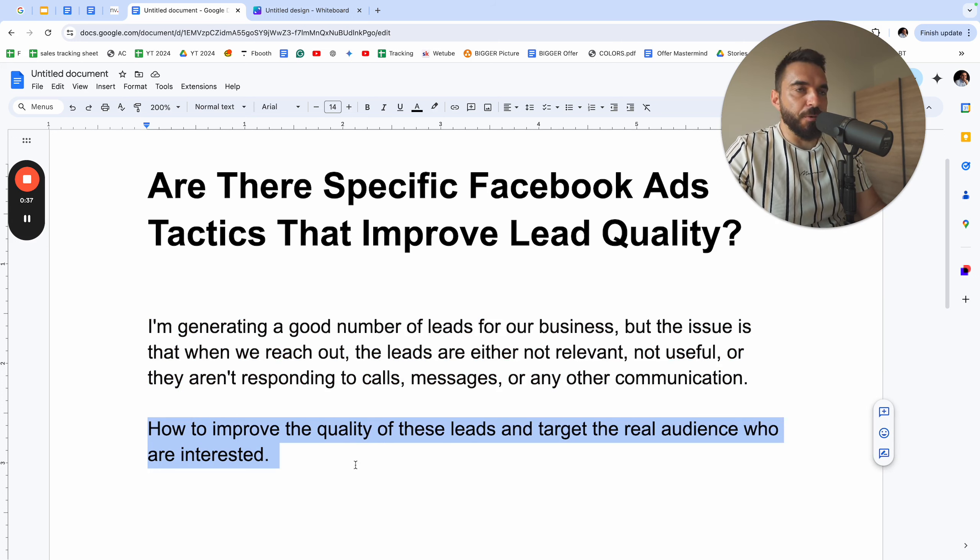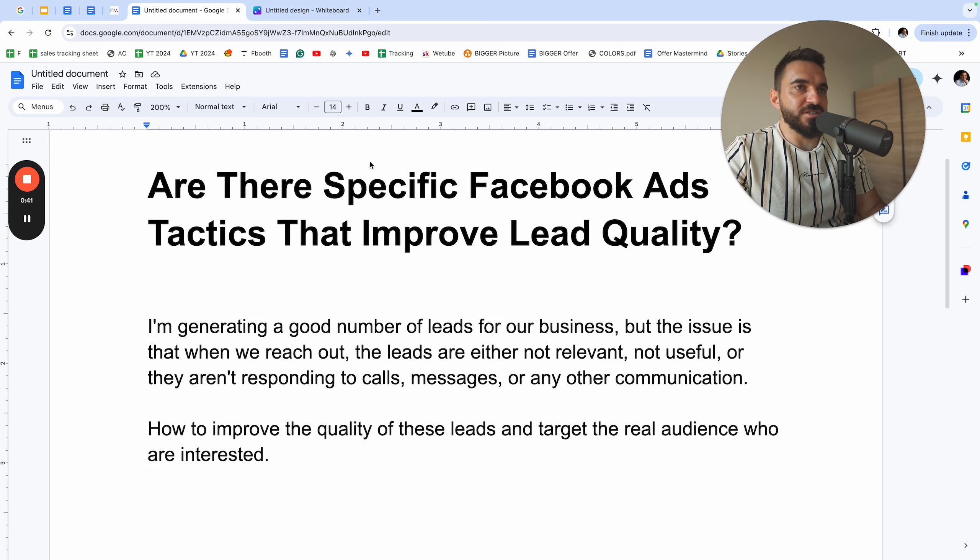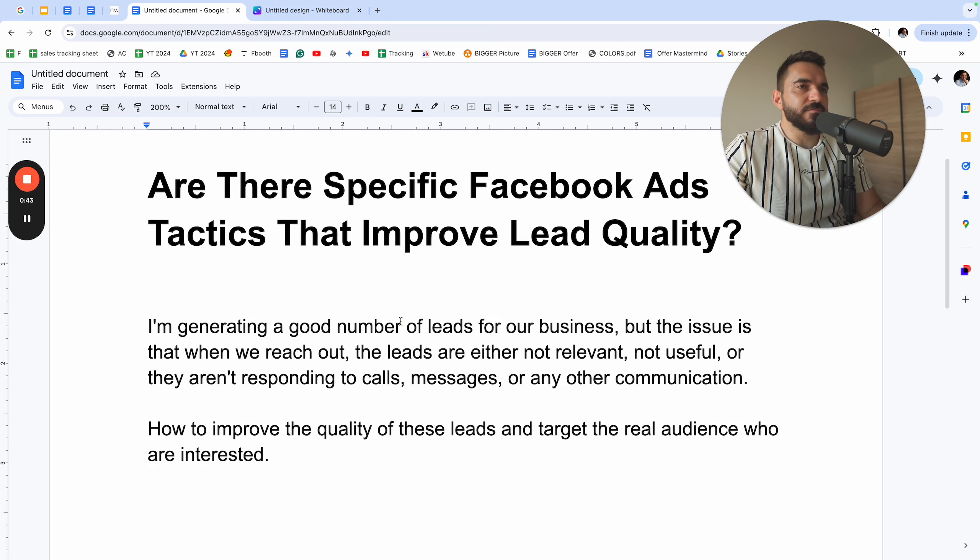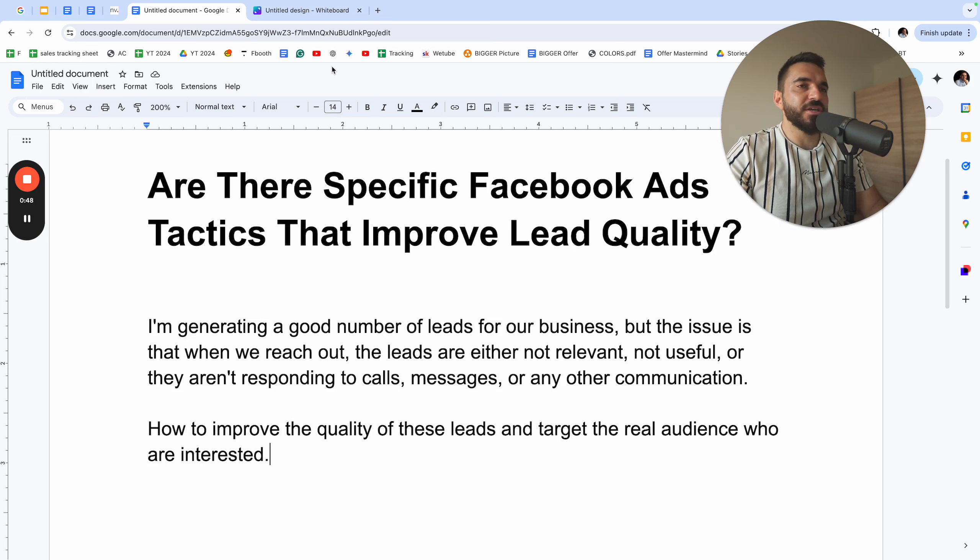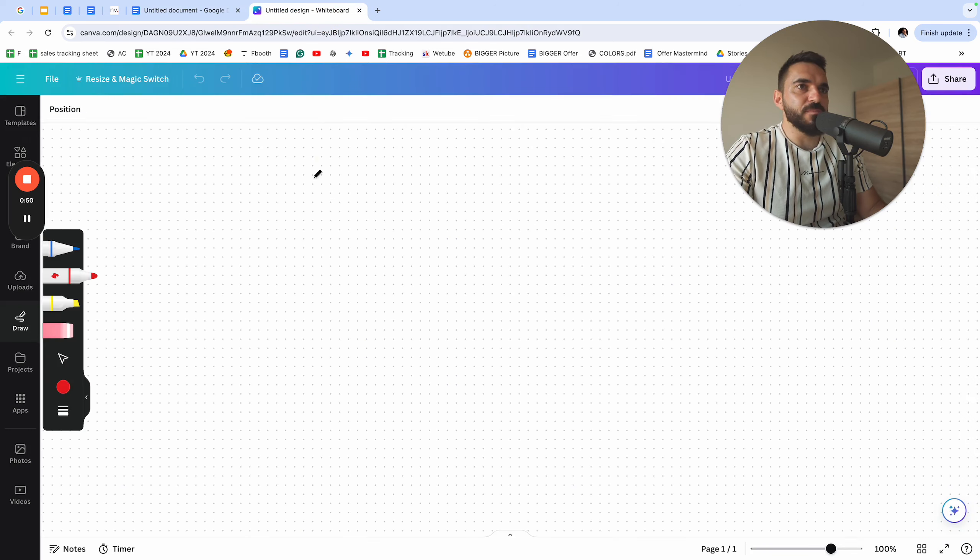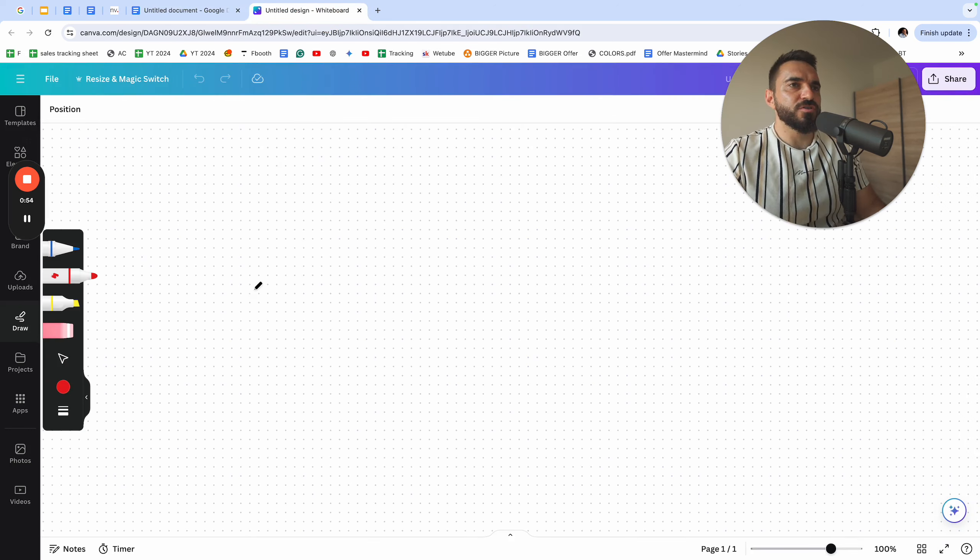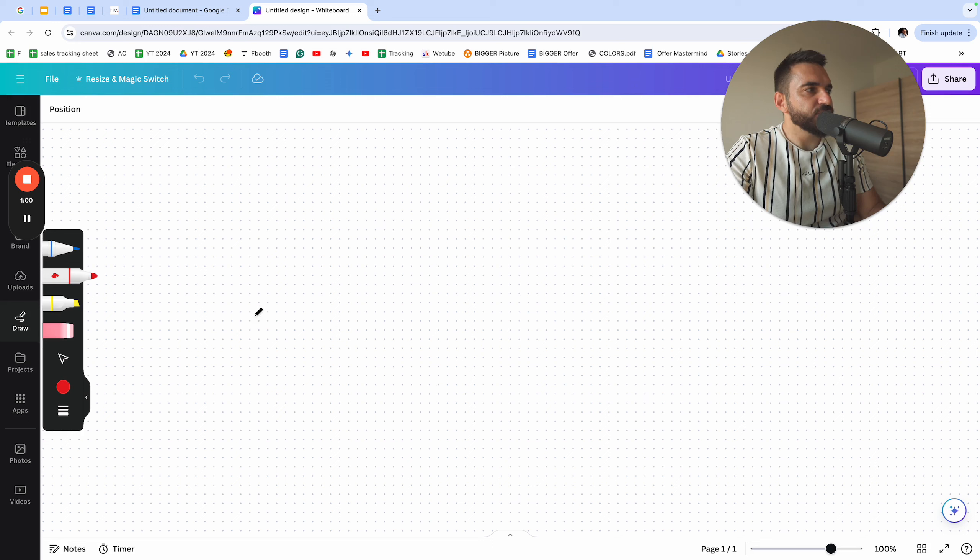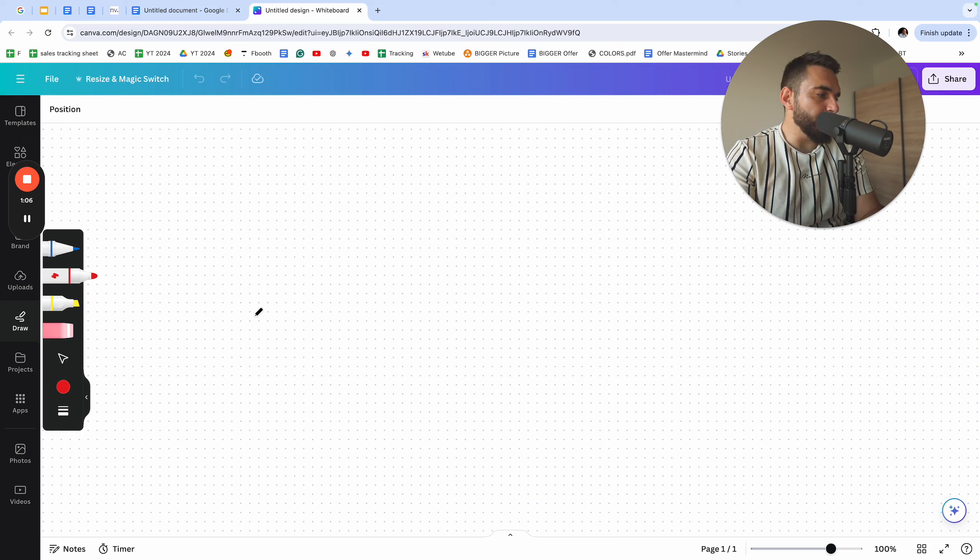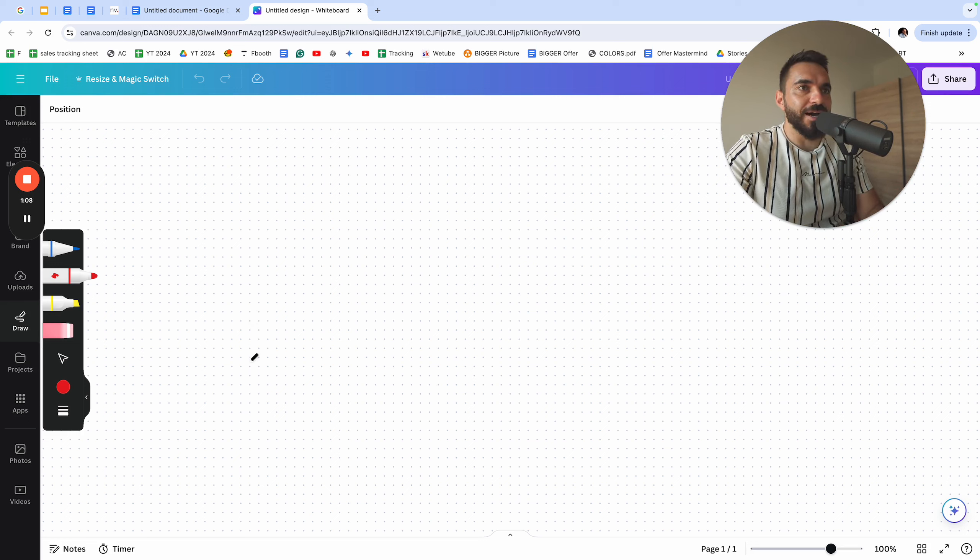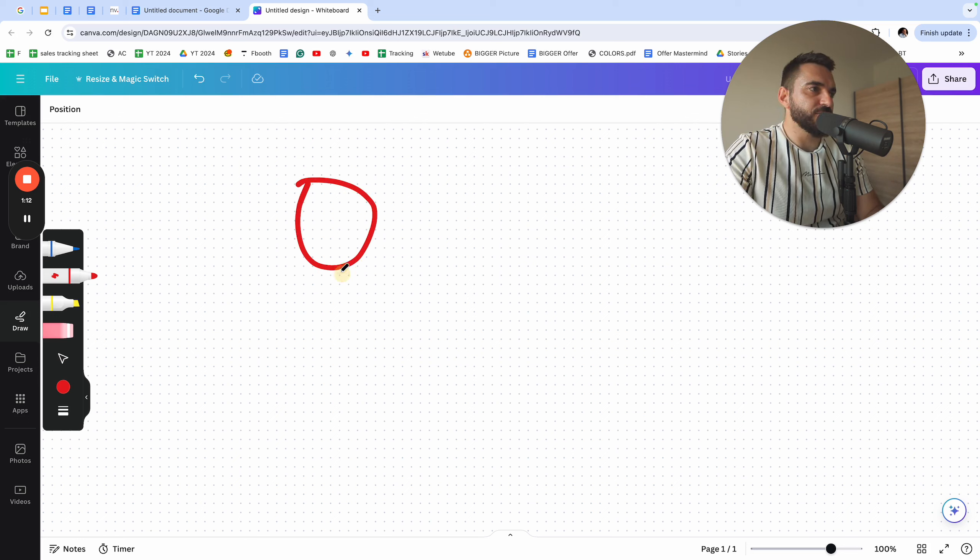There could be many reasons why the lead quality is bad. A lot of people would say use Facebook forms or generate website forms or whatever. However, this is not the real deal, this is not the fundamental issue of the problem. The fundamental issue is that you don't know who you're selling to.